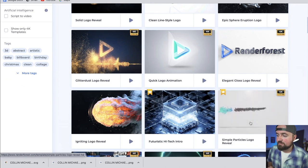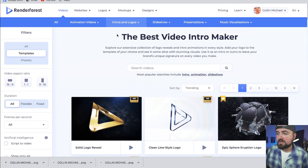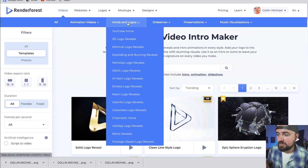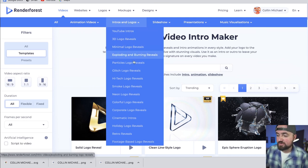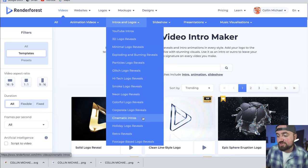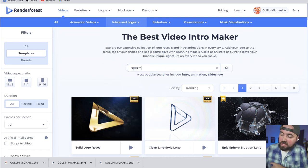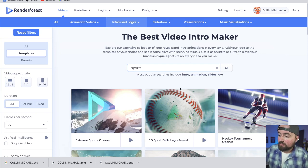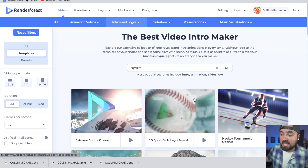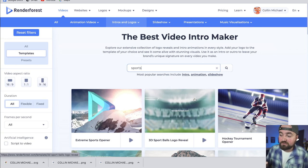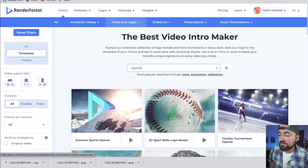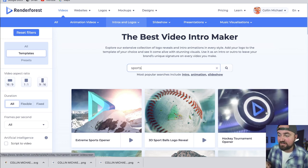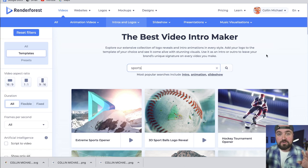We can hover our mouse over the top and it'll demonstrate what that intro is going to look like. Scrolling to the top, under intros and logos, it'll show us 3D logo reveals, YouTube intros, corporate logo reveals, and cinematic intros — a whole bunch of different options. We can also go to the search bar and search for whatever topic. For example, searching sports: I can hover over this baseball one. Because the template's already made, we have this awesome baseball one, a hockey one where the puck actually has the logo on it — it's really just add your image and change the text. You can somewhat customize it, which is really nice.